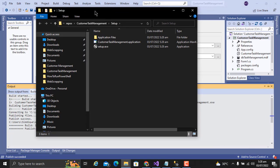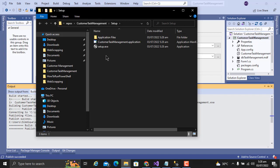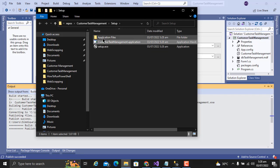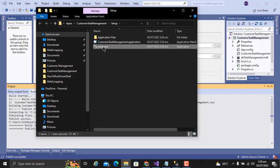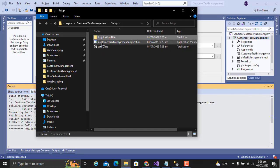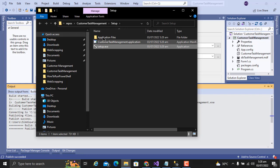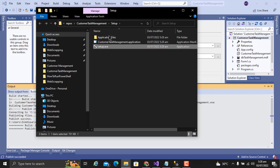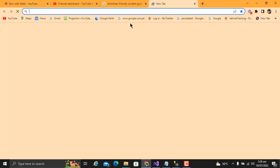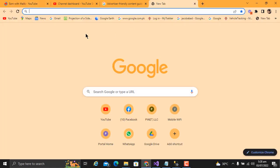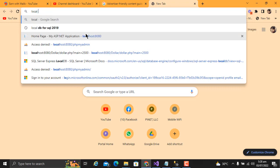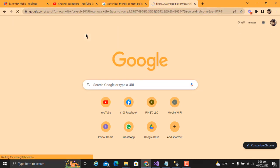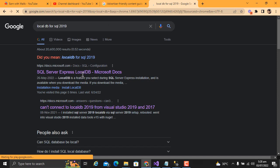This is our application ready. One thing you have to remember: you have to install local database on your computer. If local database is not installed on the computer, it will not work. For this, you have to go on Google and write SQL local DB 2019.